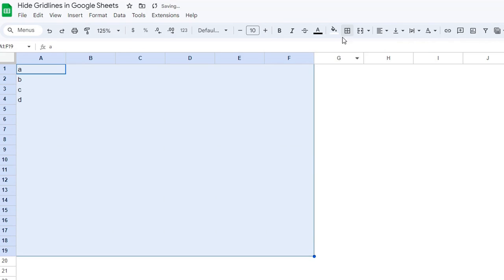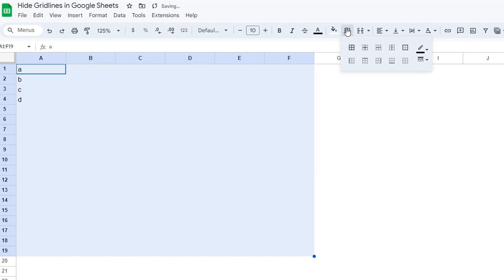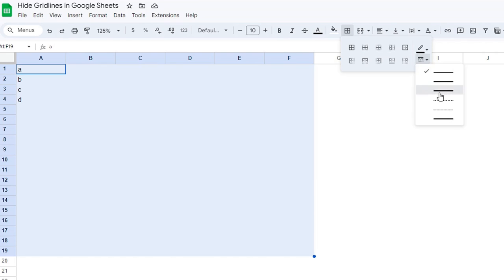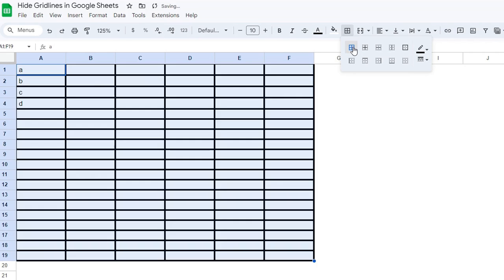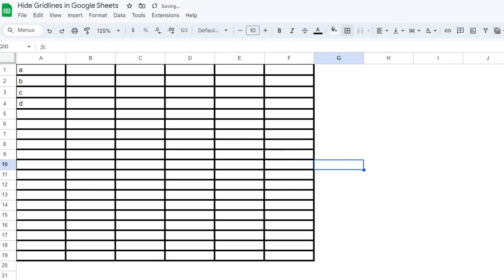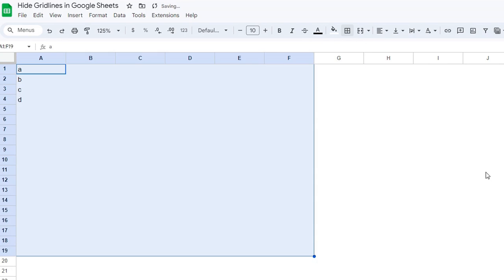I'm going to press Ctrl-Z, and we can try it a different way too. Do you want to change the thickness of those borders? Maybe you want really thick borders all around? No problem. You can do that.